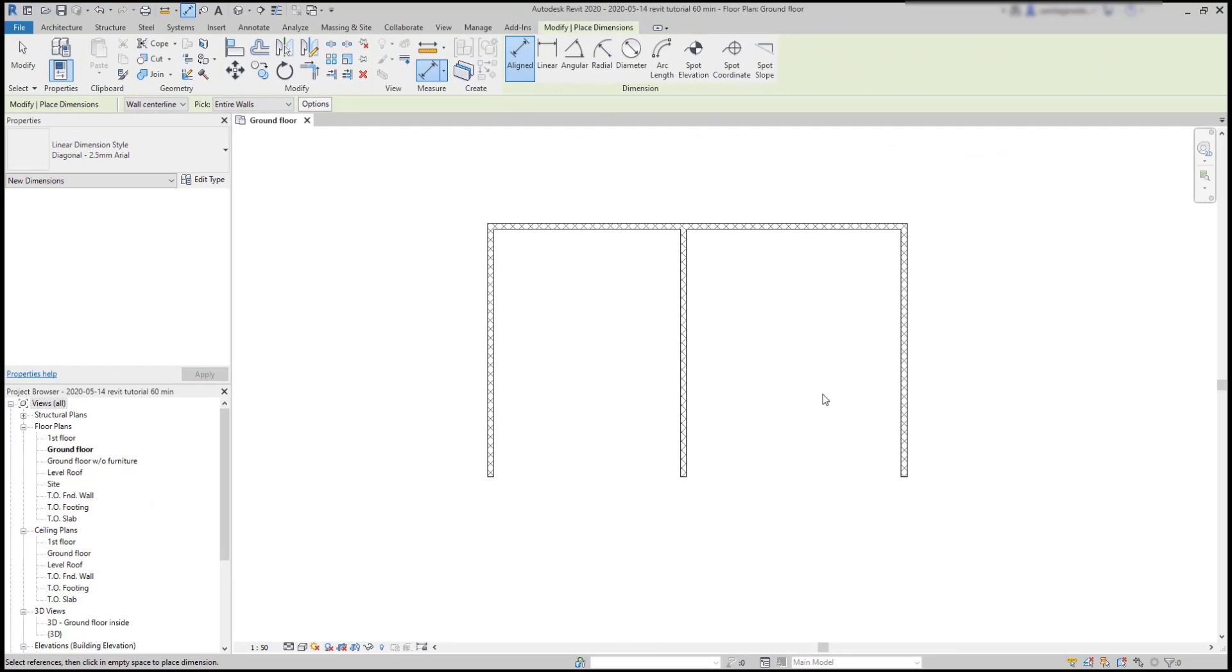Now, sometimes it suits me better to add a dimension line by choosing two points instead. And for that, I'm going to switch this tab to individual references.